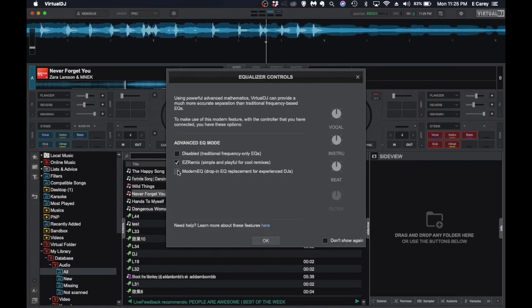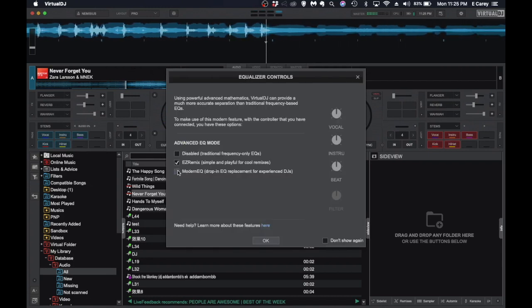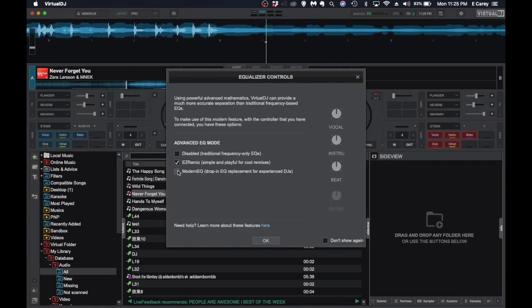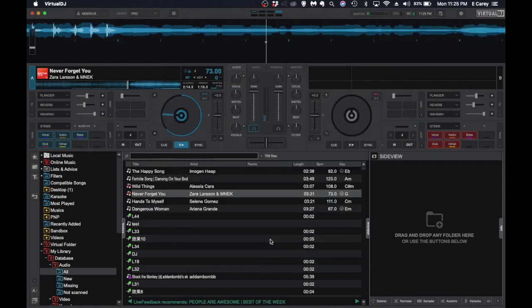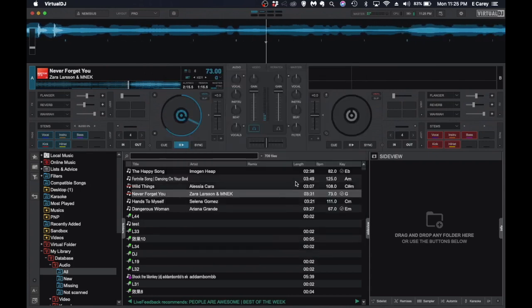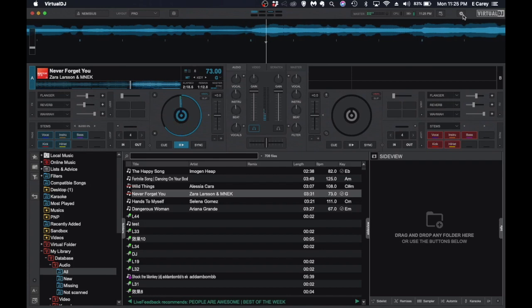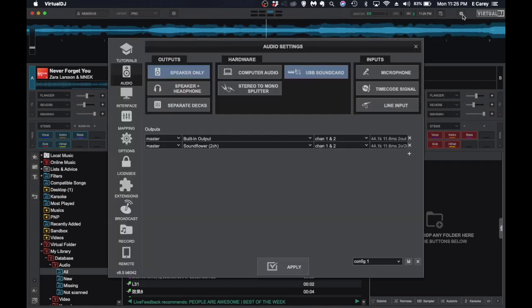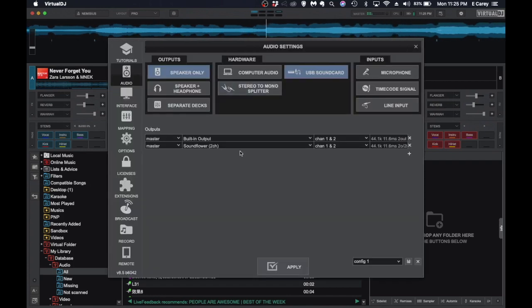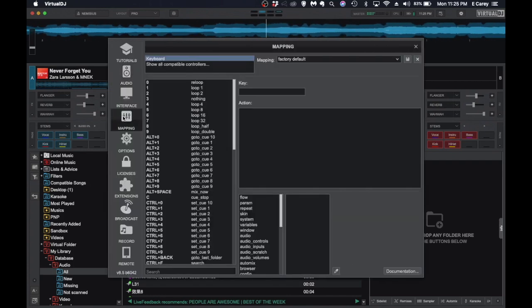And that's a basic overview on how to use the stem feature. Now there's a couple of things that people may want to tweak with. If you have a slower computer, we do have a couple of settings that are available.